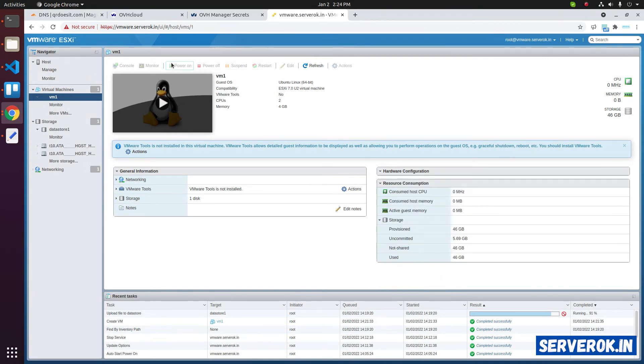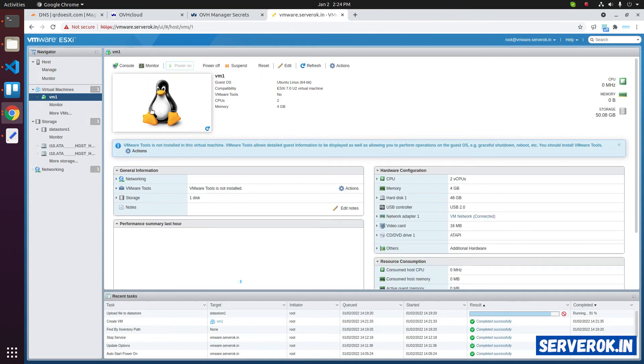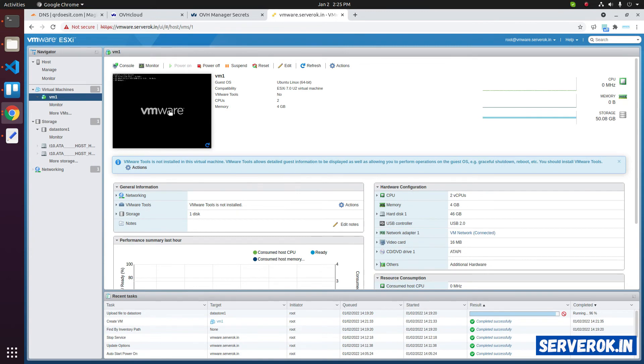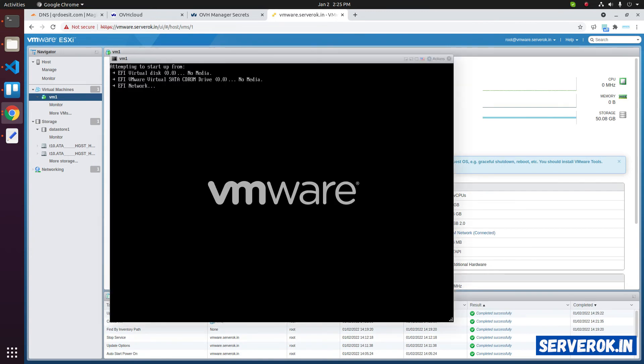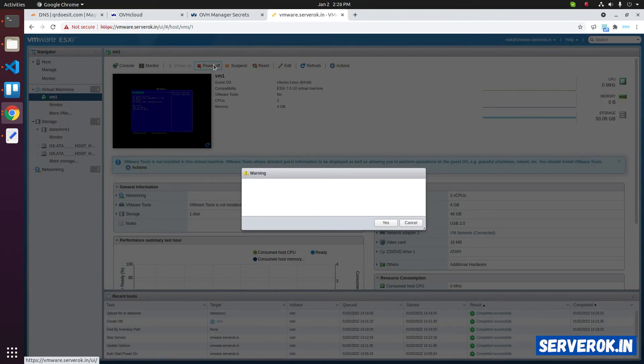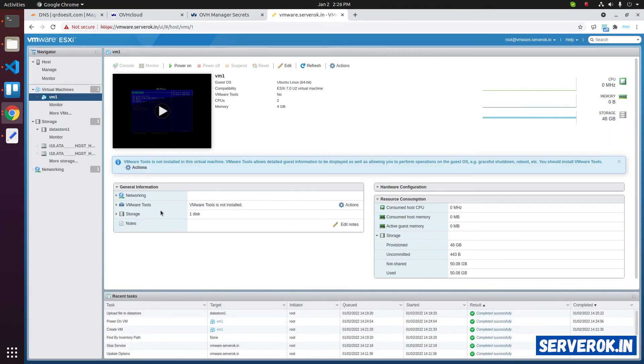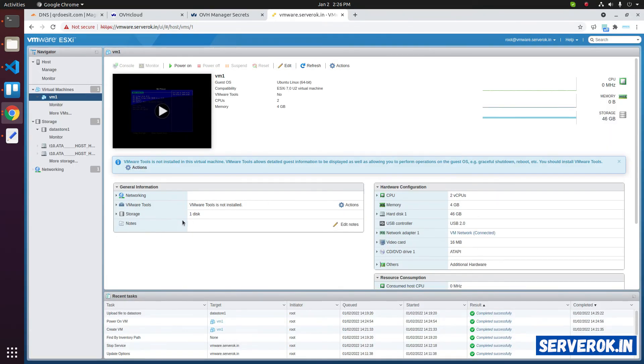Let's try power on the virtual machine. Click on power on. Click on the screen to get into the console. The OS is not able to start because there is no installation media or OS installed. Let's power off the virtual machine. Click on power off. Click on yes. ISO file upload is now completed.